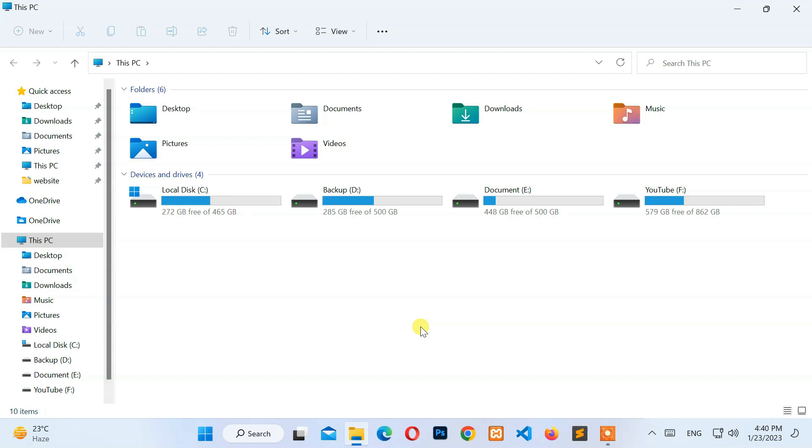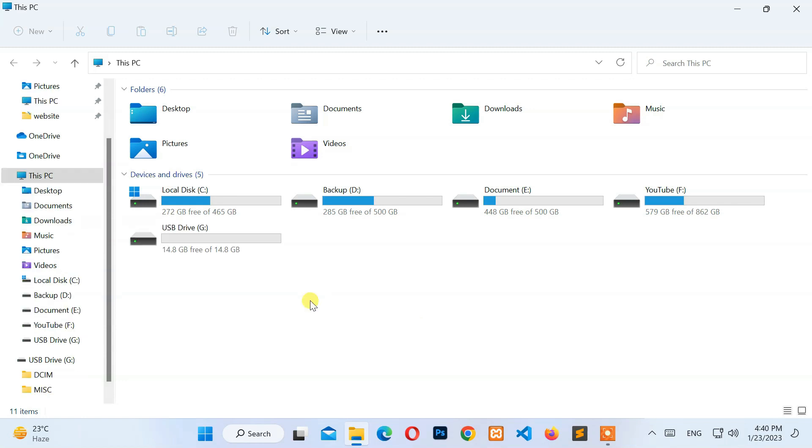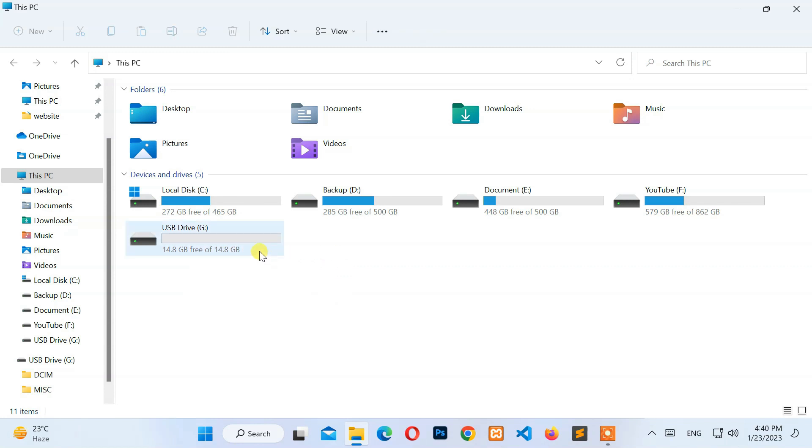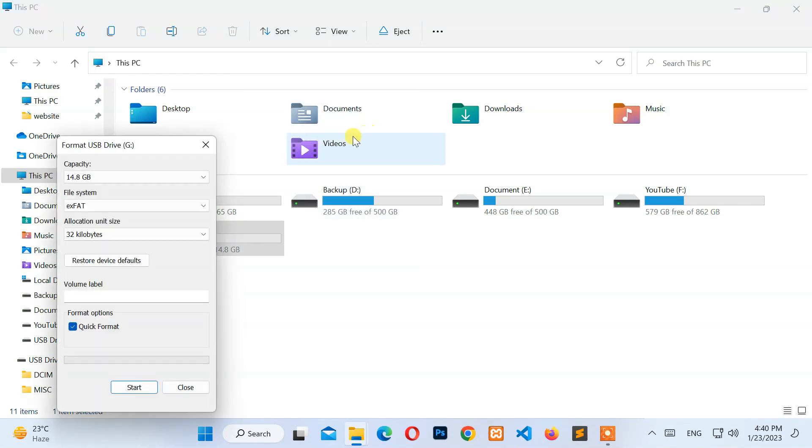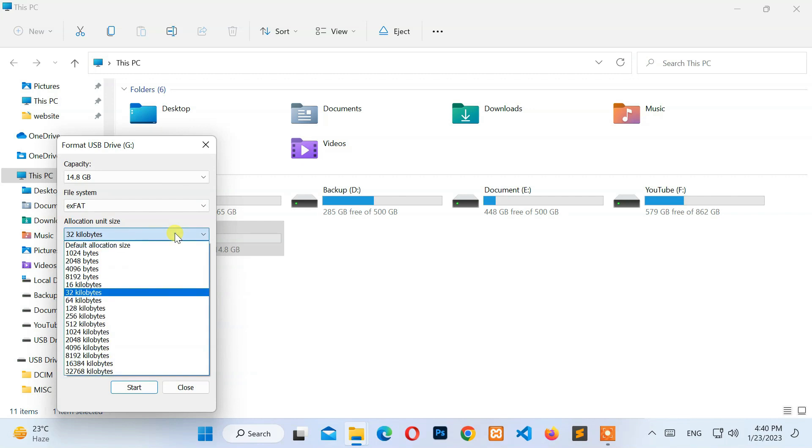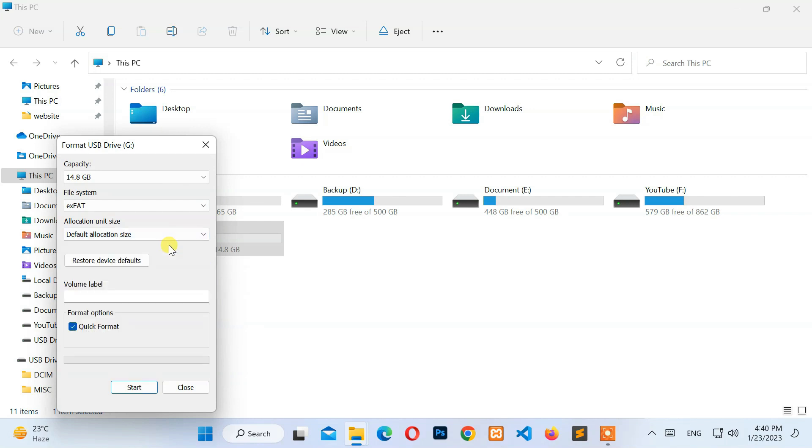Once your computer detects the SD card, right-click on the SD card drive and select the Format option. Then select exFAT from the File System menu. Next, select the default allocation size unit.